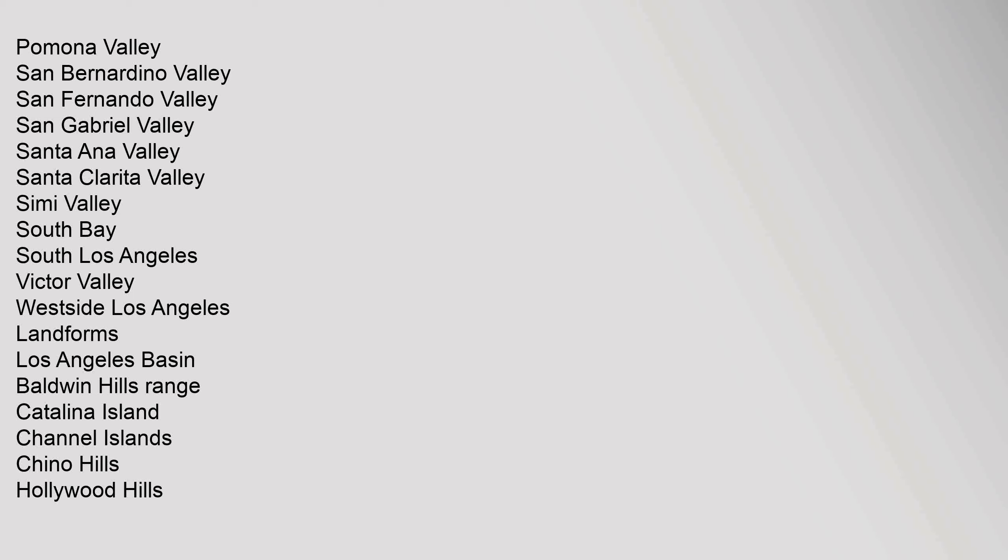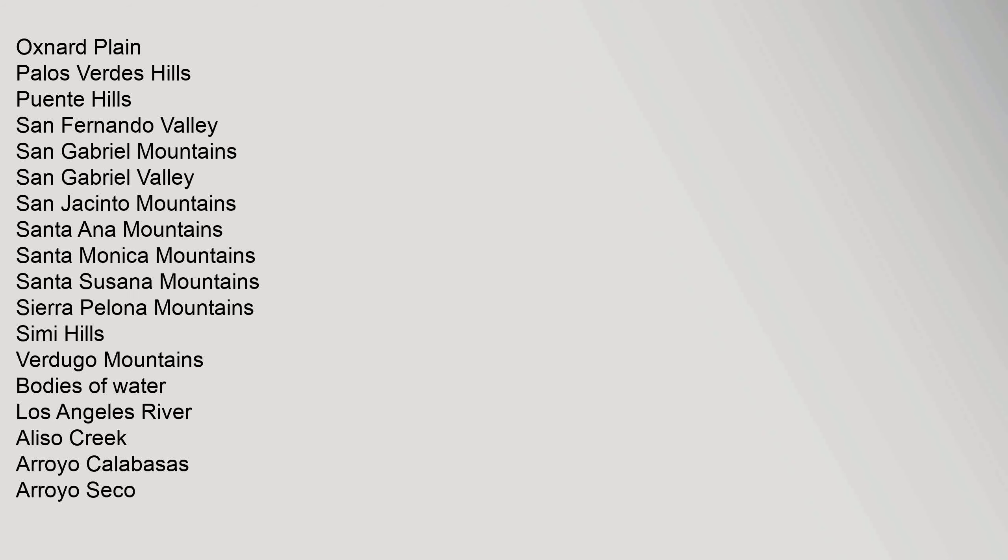Santa Clarita Valley, Simi Valley, South Bay, South Los Angeles, Victor Valley, Westside Los Angeles. Landforms: Los Angeles Basin, Baldwin Hills Range, Catalina Island, Channel Islands, Chino Hills, Hollywood Hills, Oxnard Plain, Palos Verdes Hills, Puente Hills, San Fernando Valley, San Gabriel Mountains, San Gabriel Valley, San Jacinto Mountains, Santa Ana Mountains, Santa Monica Mountains, Santa Susana Mountains, Sierra Pelona Mountains, Simi Hills, Verdugo Mountains.